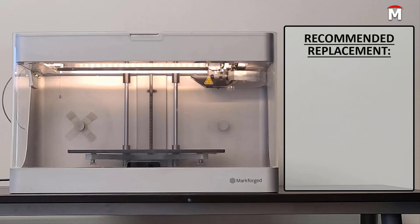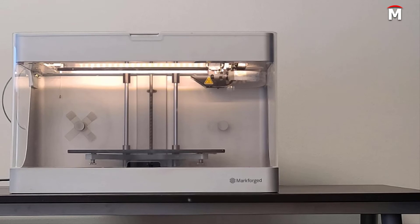You should replace the plastic feed tube every 3,200 cubic centimeters of printed plastic, or if you notice any excessive damage or wear to your tubes. To officially complete this replacement, you can now reload your plastic filament.